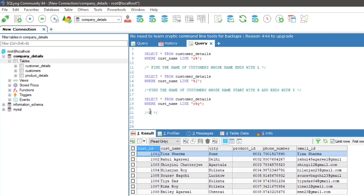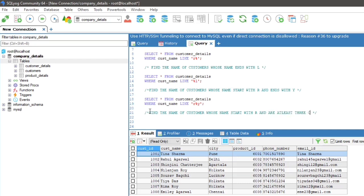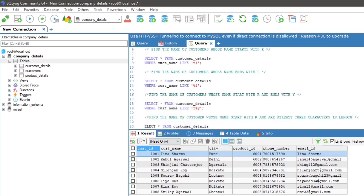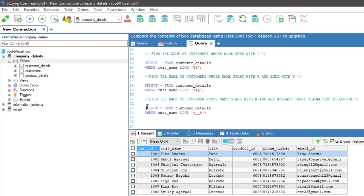To find the name of customers whose name starts with R and are at least 3 characters in length, the query will be: SELECT * FROM customer_details WHERE cust_name LIKE 'r__%'. After executing the query, here is the result.